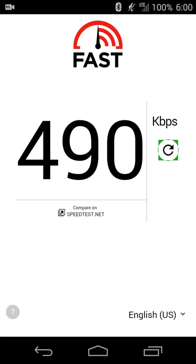So that's really all there is for that. It is a free app that's available on the web. I think it's fast.com or just do Netflix fast speed test and you'll get the link, and then also available for Android and iOS.